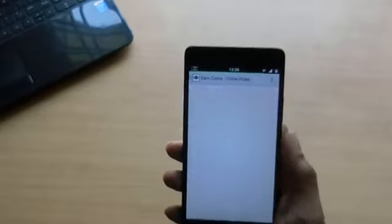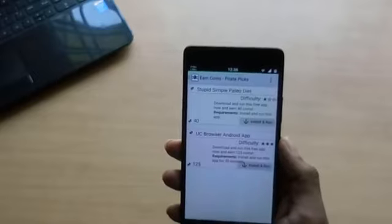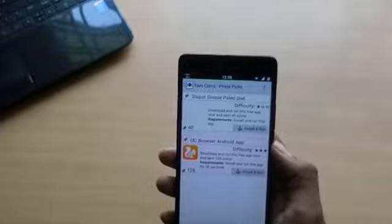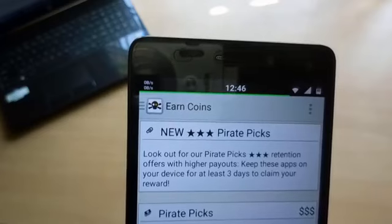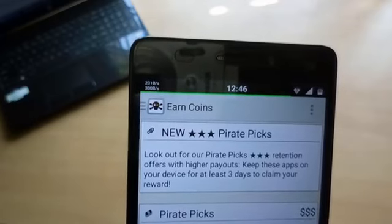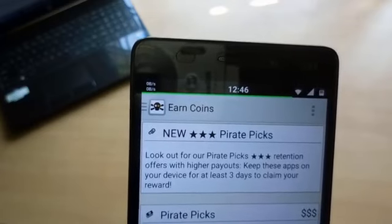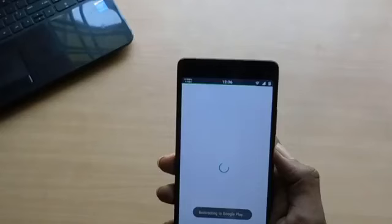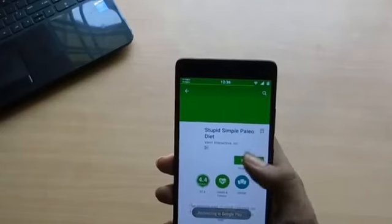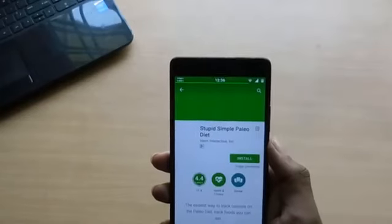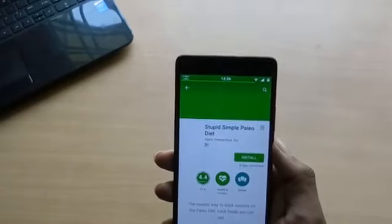Hit install and run it for 30 seconds or so and you will have your coins. But there are a few apps that are to be kept on your phone for three days or more to get the coins. All the transactions are done using PayPal, so you must have a PayPal account to redeem.